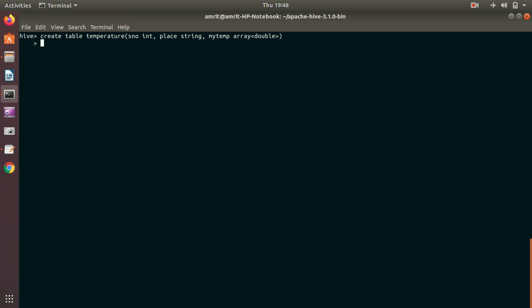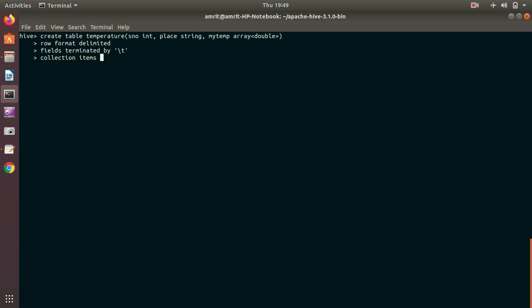Then we specify ROW FORMAT DELIMITED, then FIELDS TERMINATED BY tab, because we've already seen how the data looks. Up to this point everything is the same as discussed in my previous table creation video, but we add one new thing: we specify how array elements are separated, using COLLECTION ITEMS TERMINATED BY comma.